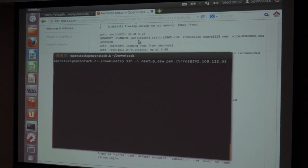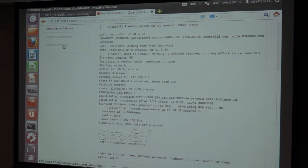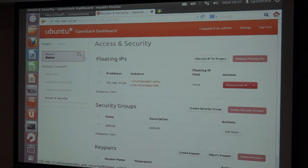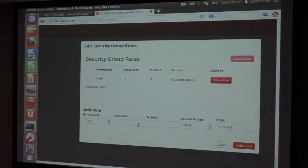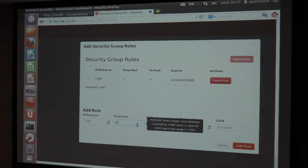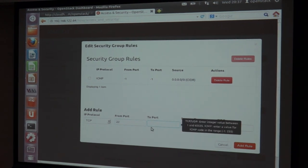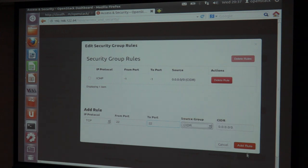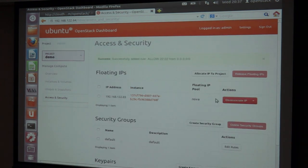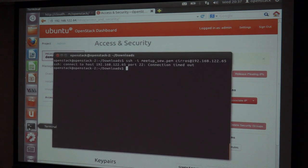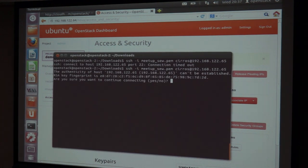I think I am not getting it because I have to check the activity again. Here I have to give port 22 because I have not given the port 22 at all. Now I have it.